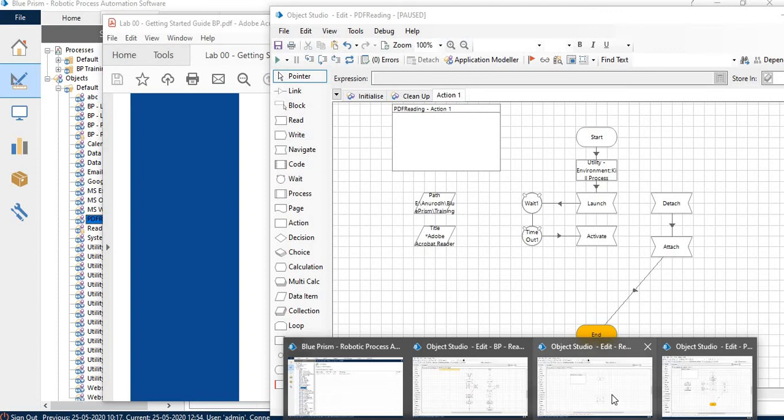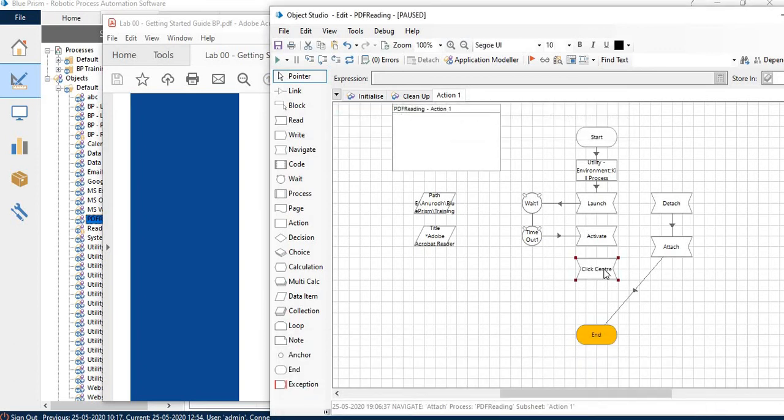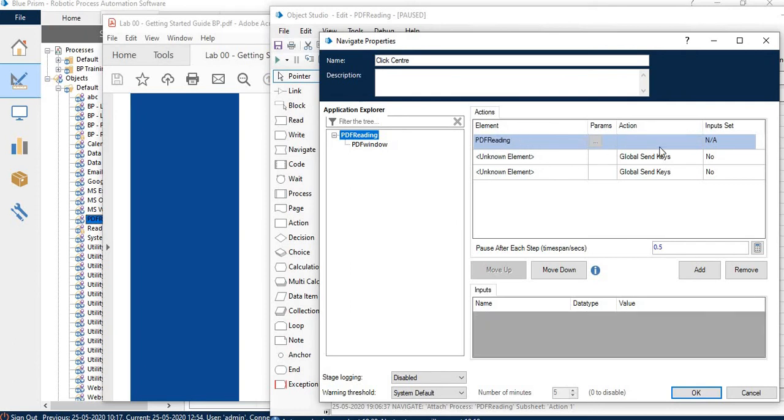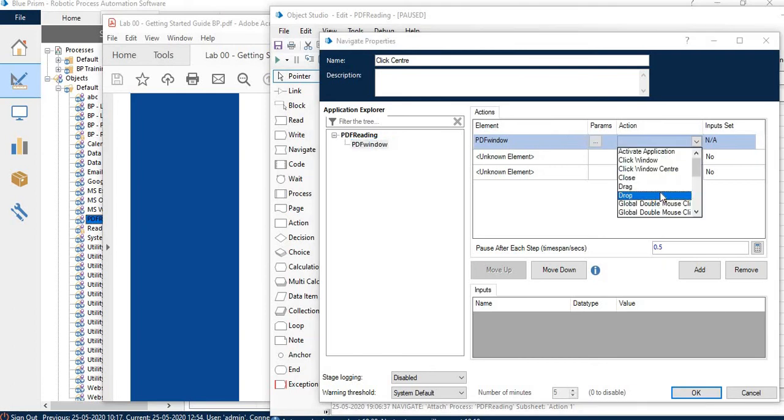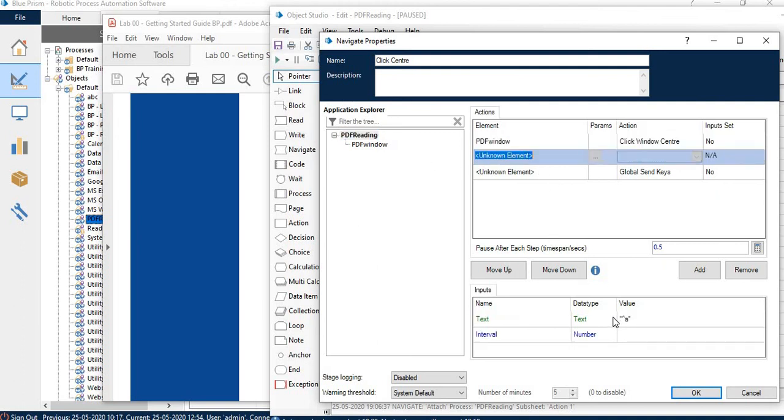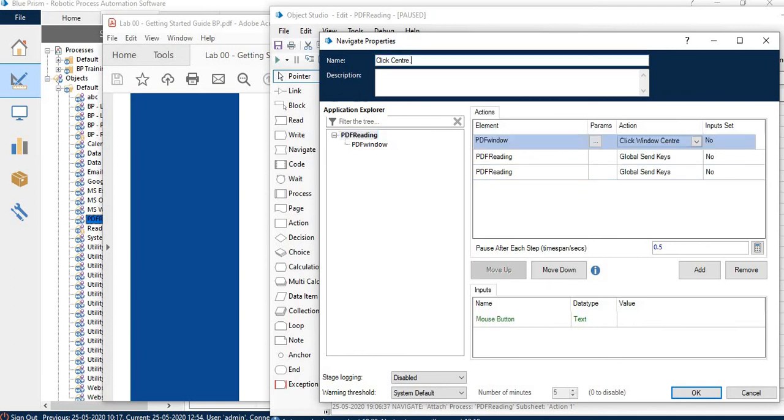I will pass the commands. In this command, I want to first click on center. Then I want to use global send keys. First will be control A, and then we will pass control C to copy. I have given a pause of 0.5 seconds after each step.